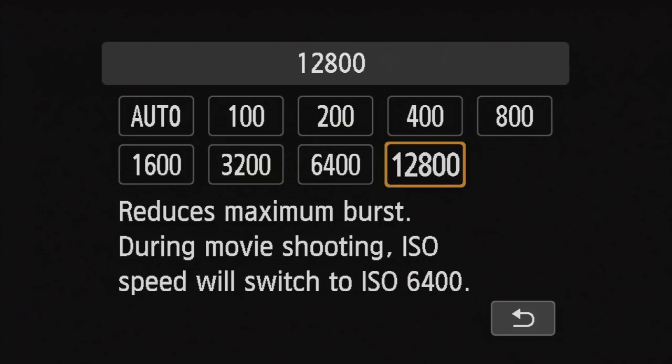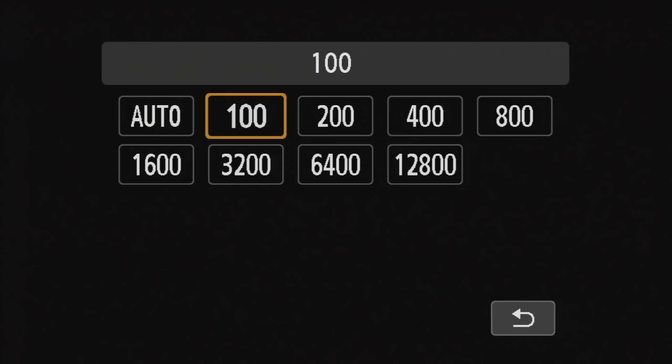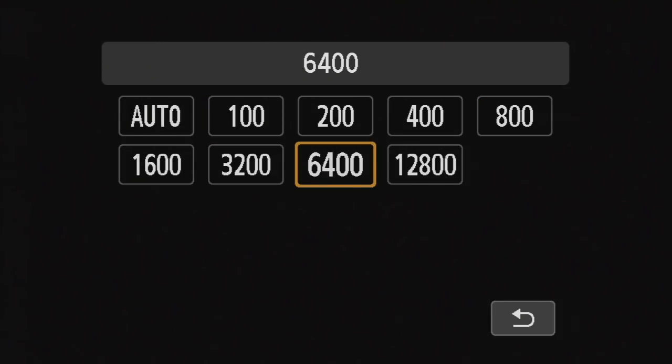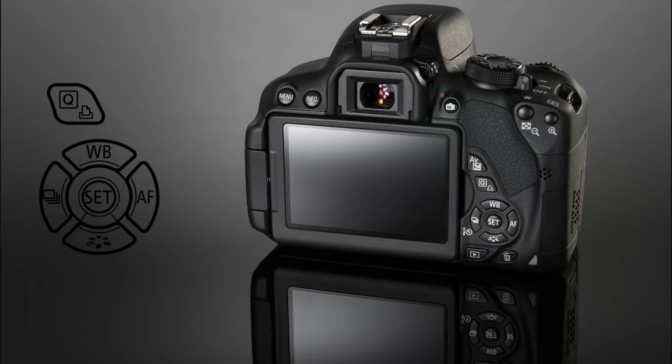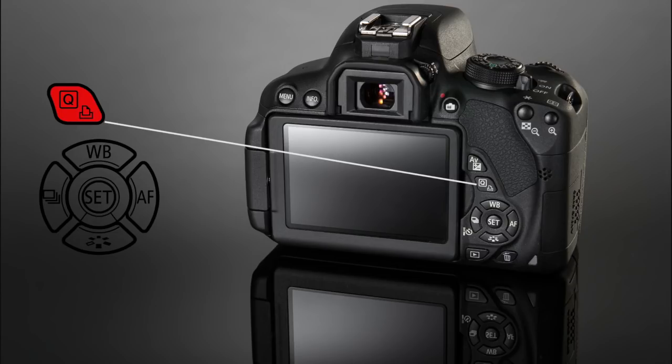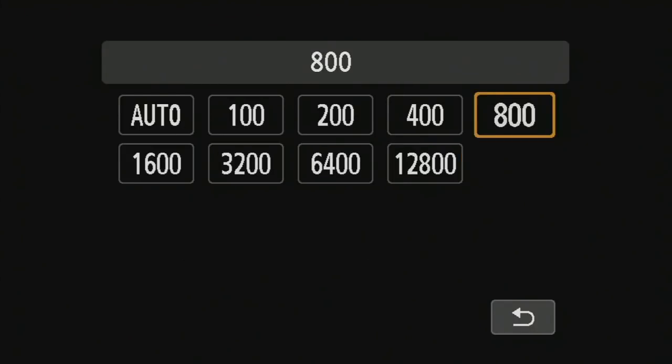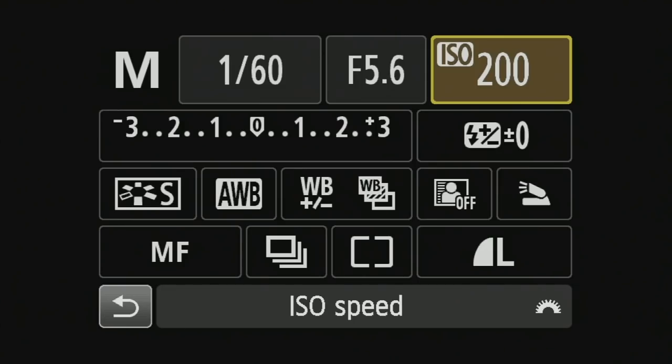Now there's a couple of different options available, everything from Auto through 100, all the way through to 12,800 ISO. The second way of doing this is by pressing the Q button on the back of the camera. And once again this highlights the ISO and from here we can set the ISO that we choose.